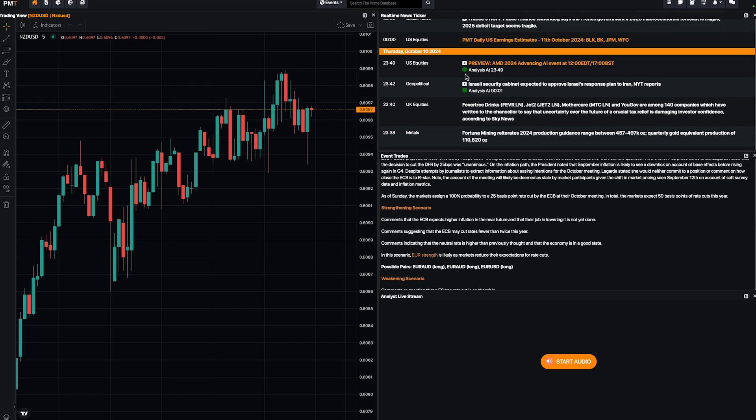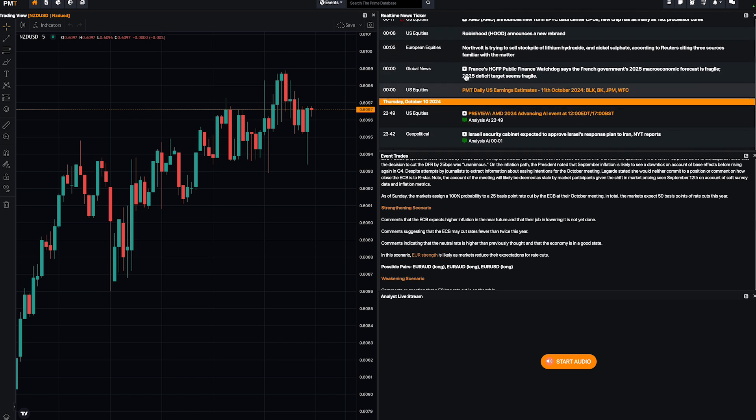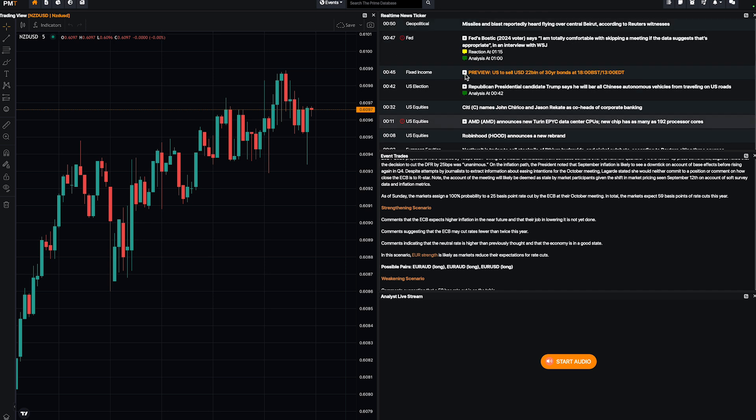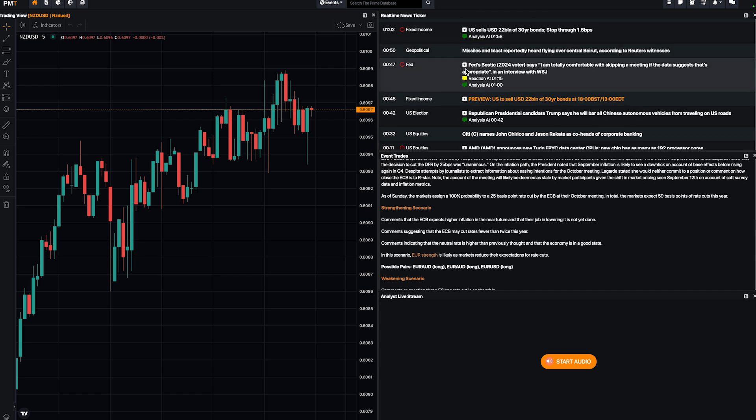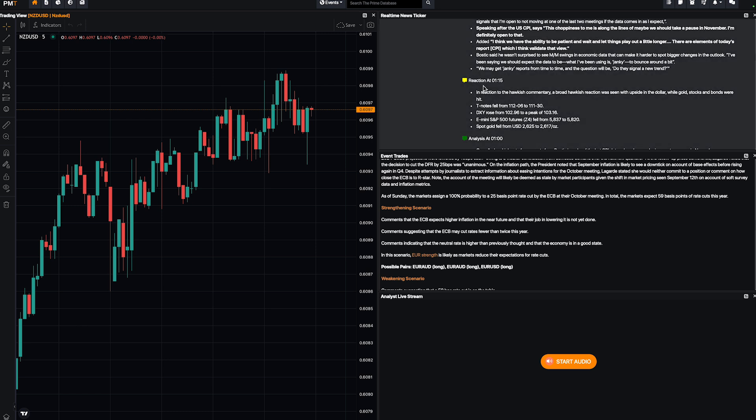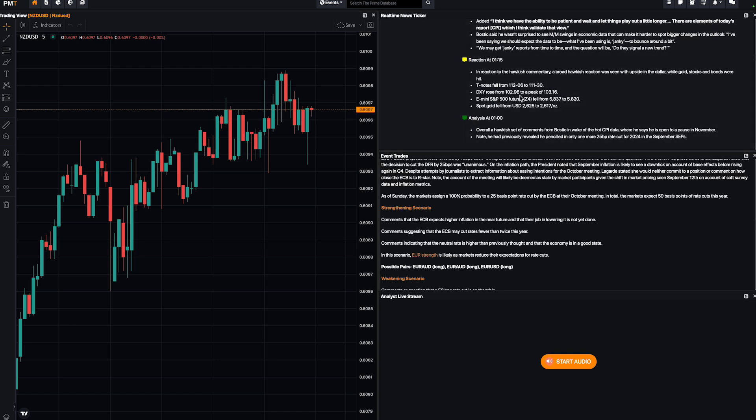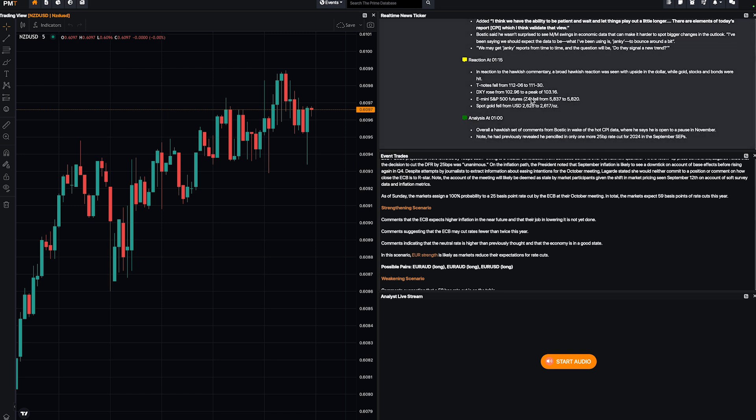Just to show you, I want to show you something else. For example, Bostick. This is one of the members of the FOMC. And he says, for example, I'm totally comfortable with skipping a meeting if the data suggests that's appropriate. What's the reaction? As you can see, you have the reaction. For example, the DXY rose from 102.96 to 103.16.